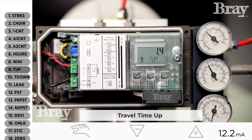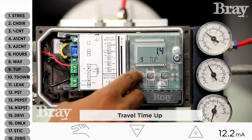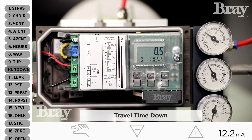Variable nine is time up, which is the time it takes for the valve to open. Right now you're seeing it's taking 1.4 seconds to open the valve. Variable ten, T down, is the time it takes to close the valve, and we're seeing it as 0.5 seconds.